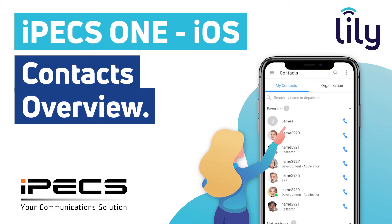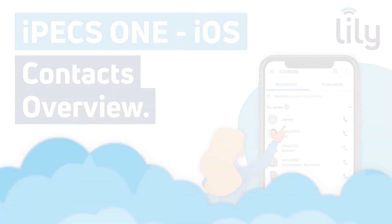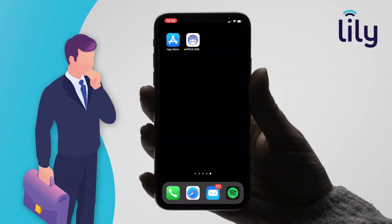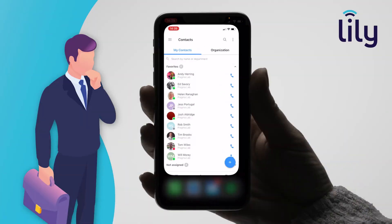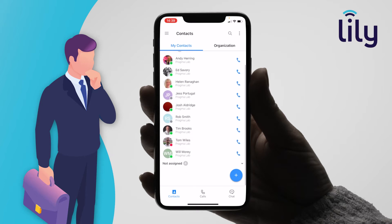This video will explain the contact screen on IPEX One for iOS. On the contact screen you will see two sections: My Contacts and Organisation. To view your full list of contacts, tap the contacts icon in the bottom left hand corner of the screen.